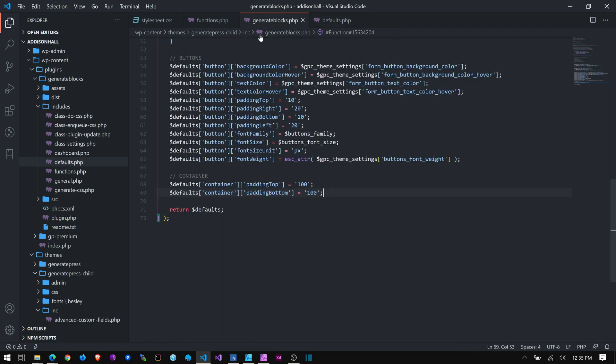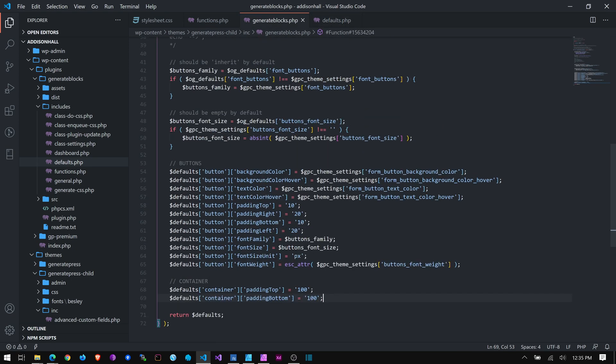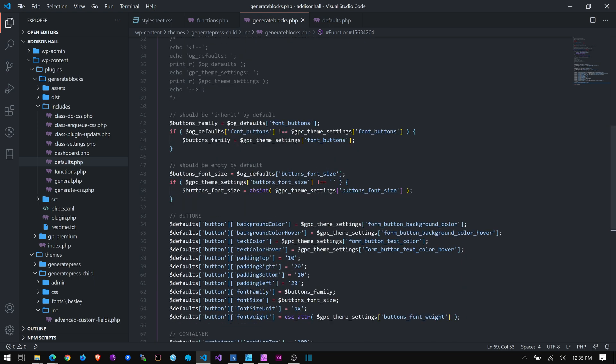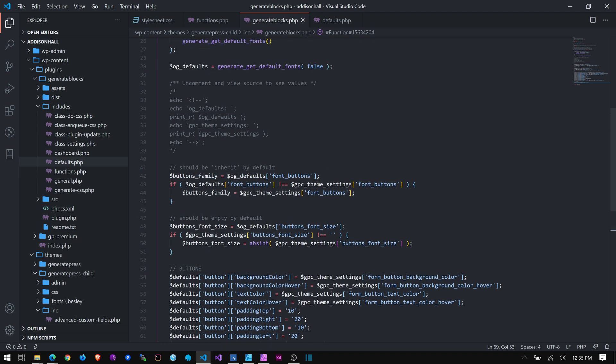One other thing that you can do, like, for example, for the button here, if you want to affect, if you want to set GenerateBlocks to pick up on styling from the GeneratePress settings, like these button settings, you can look at this and see what I've done, sort of, to grab these defaults.